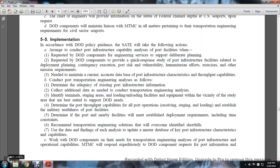The command needs to maintain a current, accurate database of port infrastructure characteristics and throughput port capabilities. It will conduct port transportation engineering analysis to determine adequate export infrastructure, collect information, gather additional data needed for transportation engineering analysis, assess industrial terminal strategy, staging areas, loading and unloading facilities, and equipment in the vicinity of the study best suited to support the Department of Defense. The analysis determines port throughput capabilities for all port operations including receiving, staging, and loading; establishes military useful lines of port facilities; and determines nearby facilities needed to maintain deployment requirements including time constraints. The command will recommend transportation engineering solutions to overcome identified shortfalls and use data findings from each analysis to update a master database of key port infrastructure characteristics and capabilities, working with DoD components on their transportation engineering analysis needs for port infrastructure and operational capabilities.